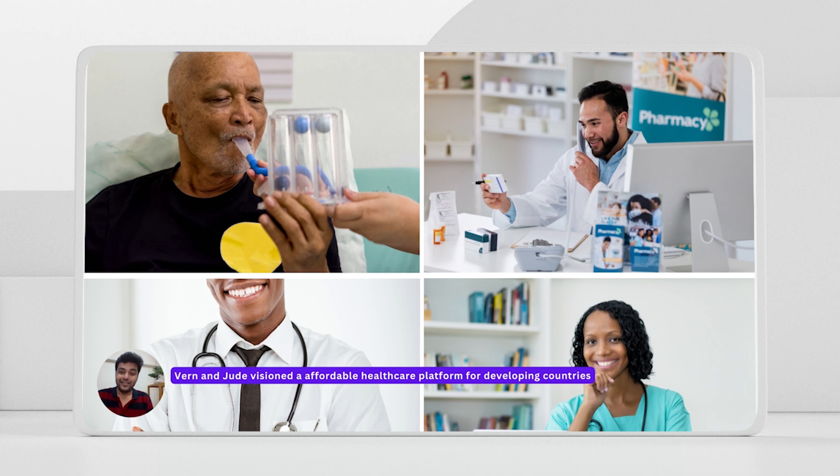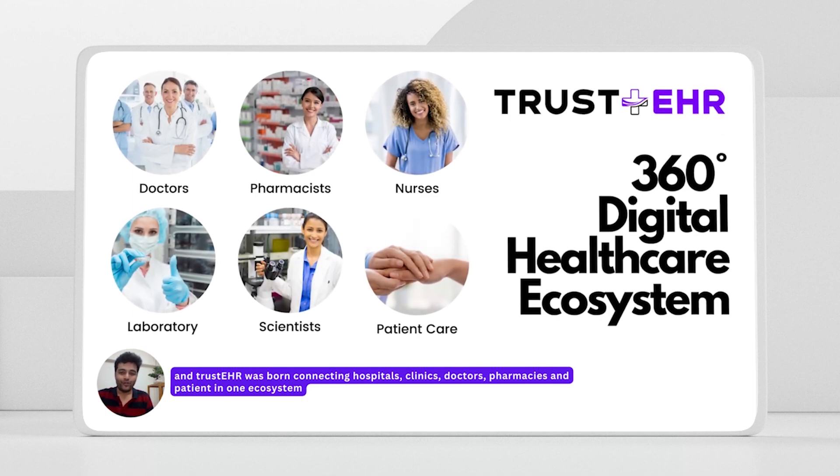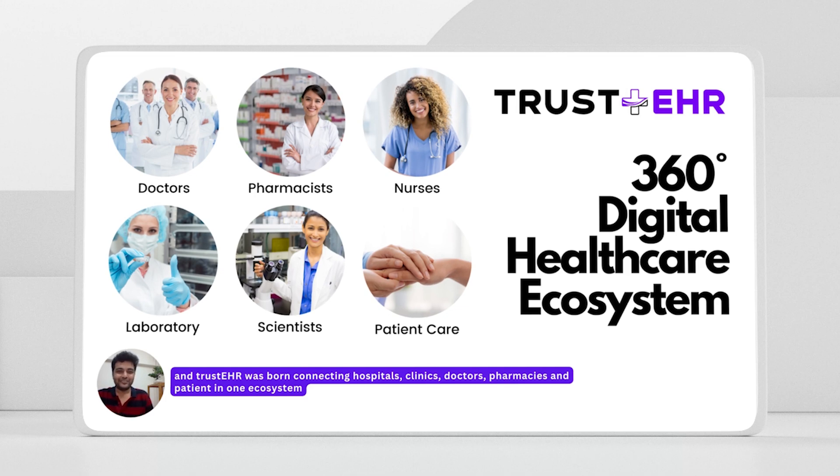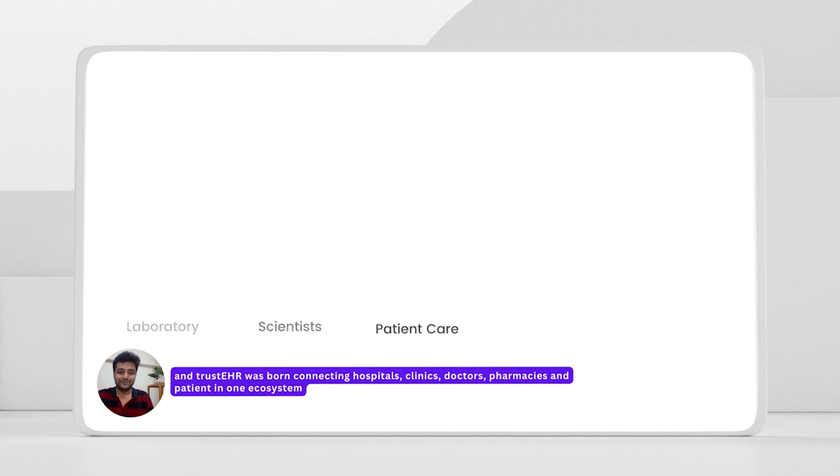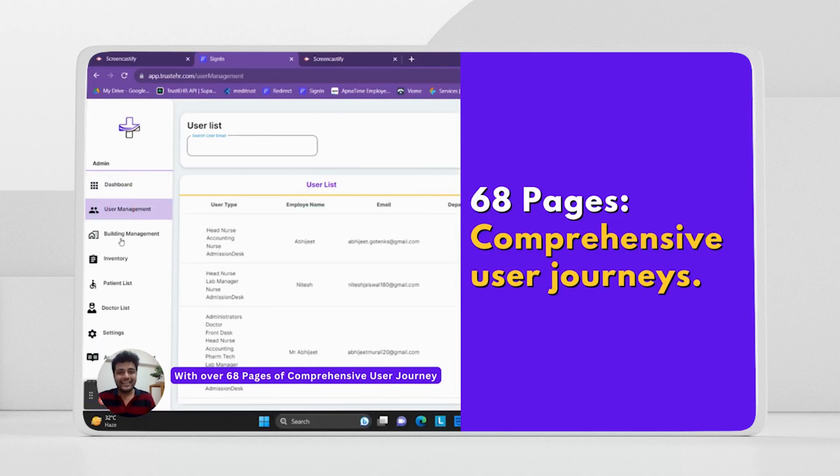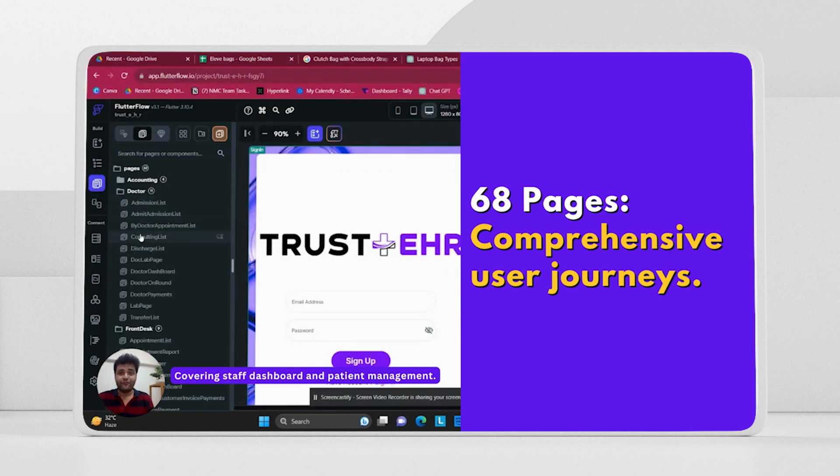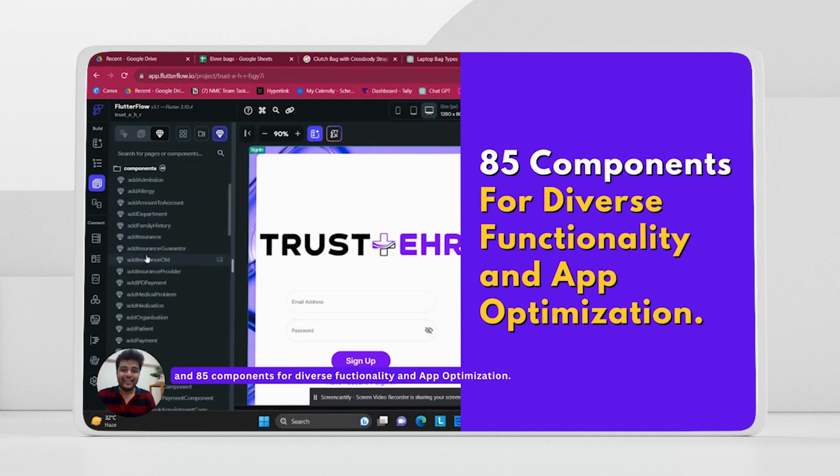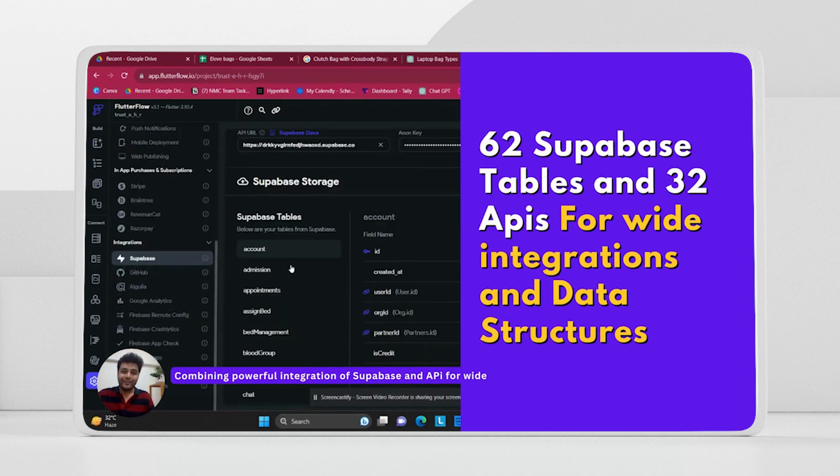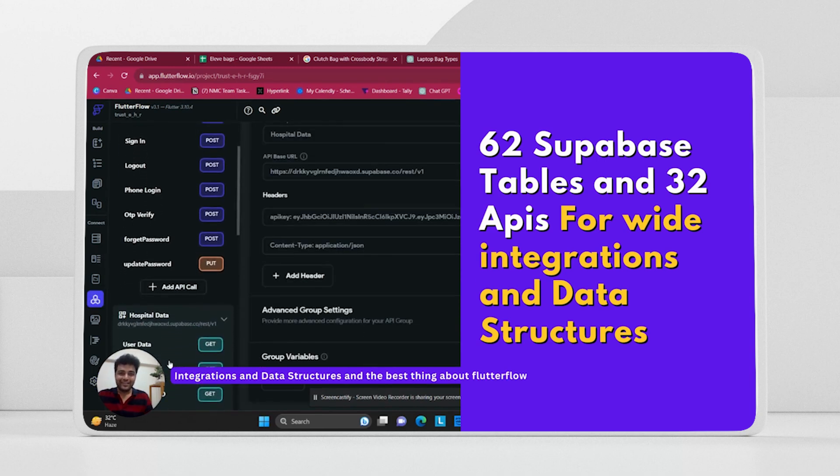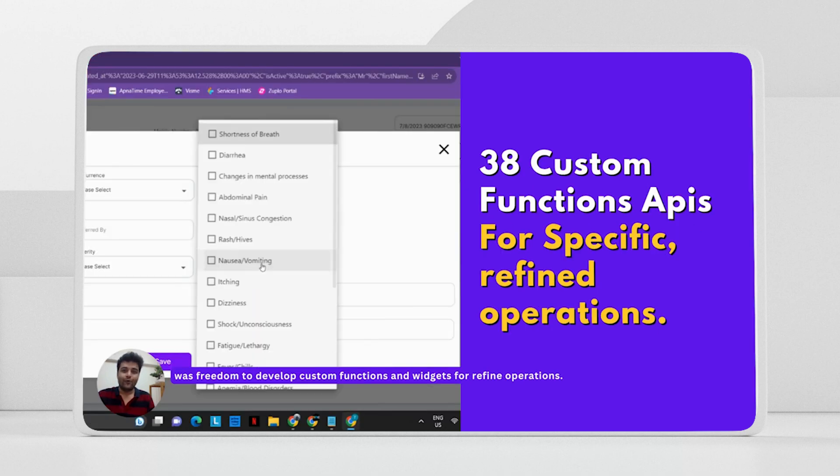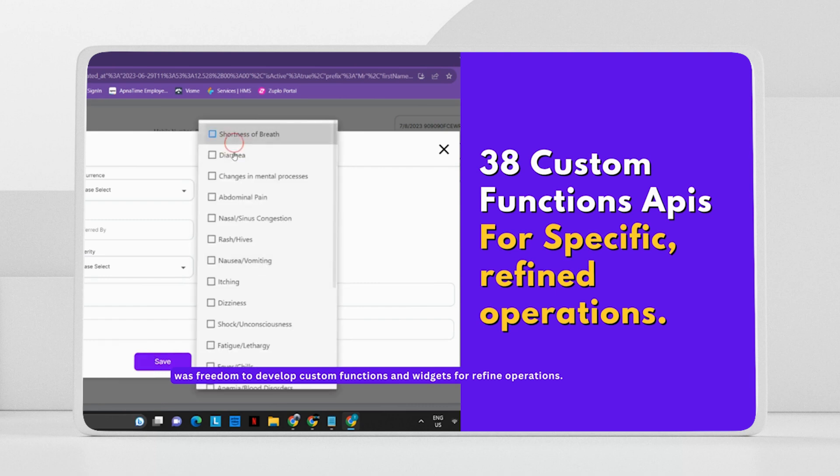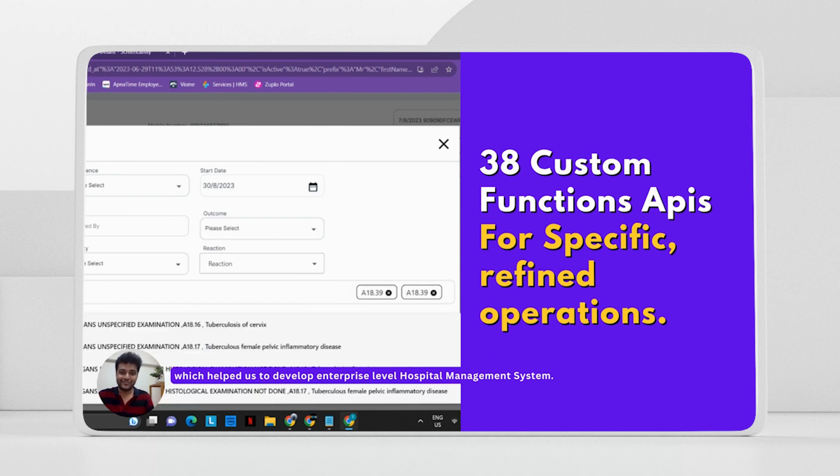Vern and Jude visioned an affordable healthcare platform for developing countries. And Trusty HR was born connecting hospitals, clinics, doctors, pharmacists, and patients in one ecosystem. Thanks to the powerful features of FlutterFlow, Trusty HR went from a dream to being a beta in just four months with over 68 pages of comprehensive user journey. Covering staff dashboard and patient management and 85 components for diverse functionality and app optimization. Combining the powerful integration of Superbase and APIs, integration and data structure. And the best thing about FlutterFlow was freedom to develop custom functions and widget for refine operations, which helped us to develop an enterprise-level hospital management system.